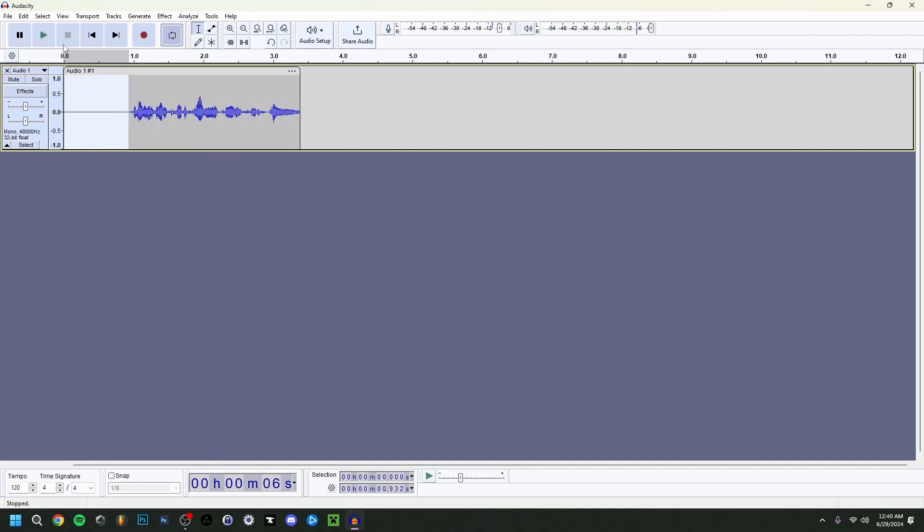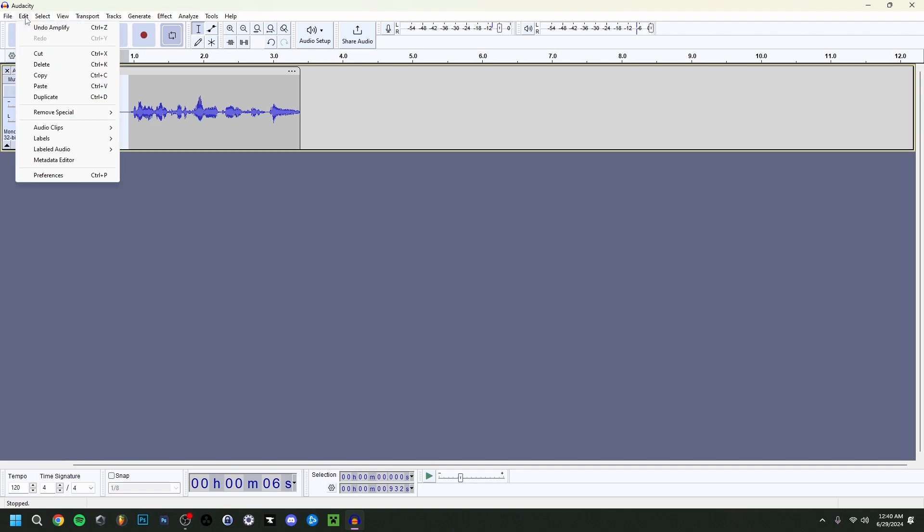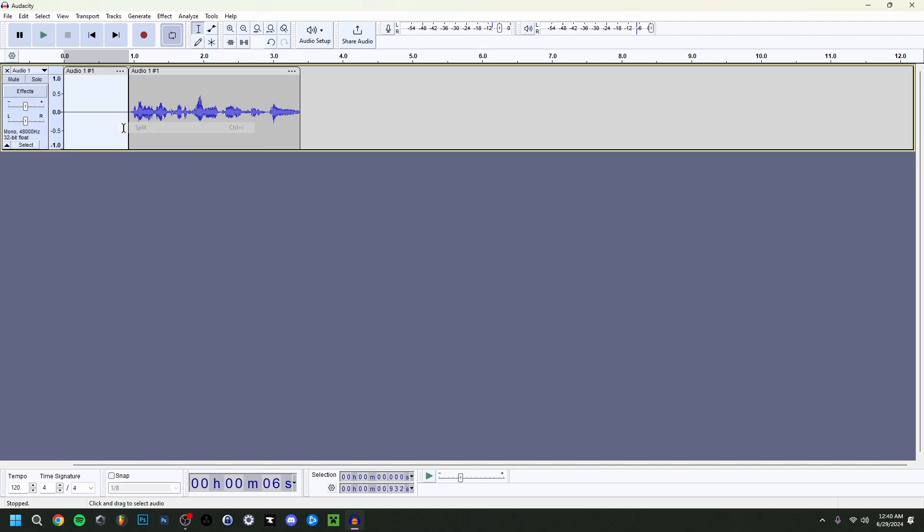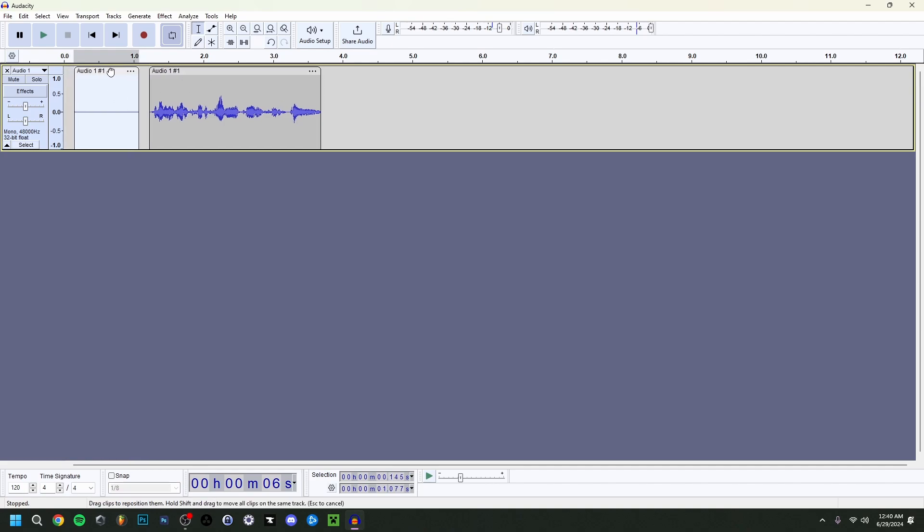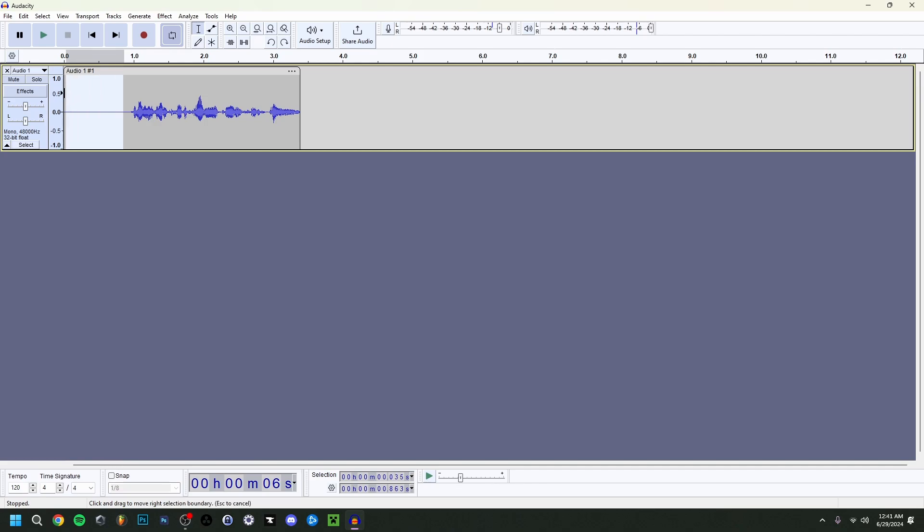You can also, for example, select this region again, go to edit, audio clips and split. And so as you can see here, it will become two different audio parts. And that's just how we actually split it in two. And then you can actually take them both apart here.